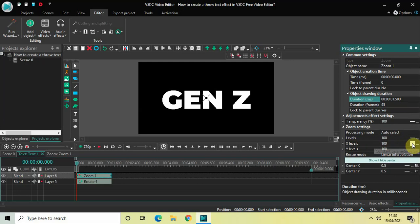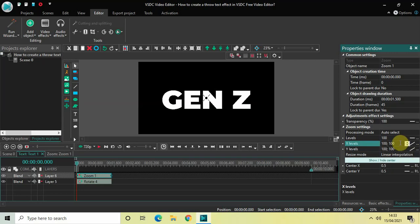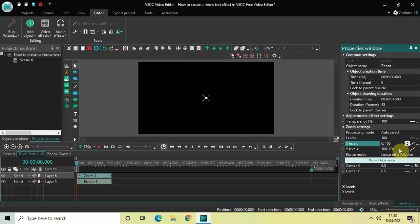First of all we will change X Levels from constant parameter value to linear parameter change, and we will also change Y Levels the same way. So both in X and Y levels change from constant parameter value to linear parameter change, and now change the values from 100 semicolon 100 to 0 semicolon 100. Inside Y Levels also change the value from 100 semicolon 100 to 0 semicolon 100.